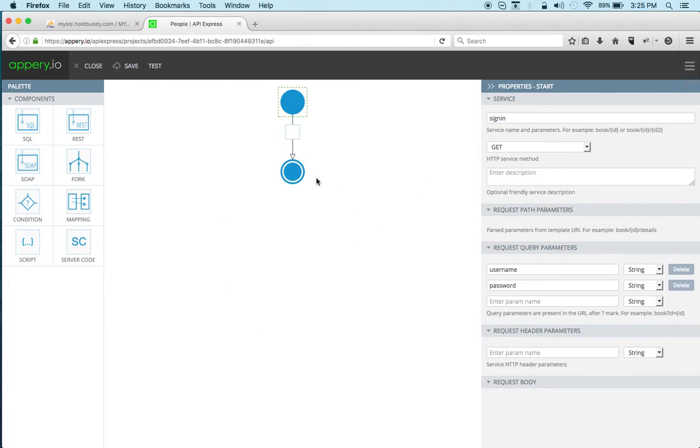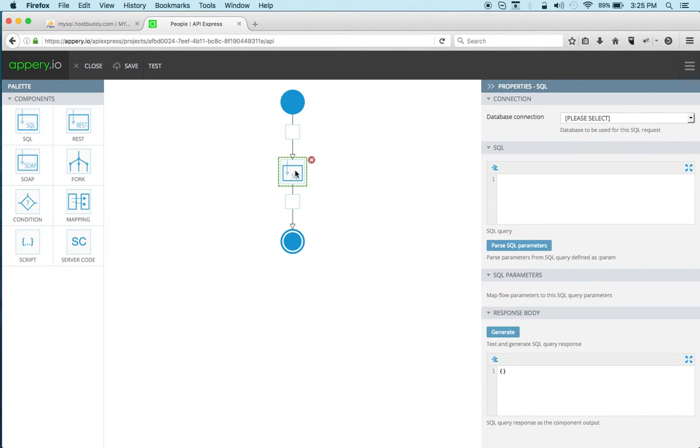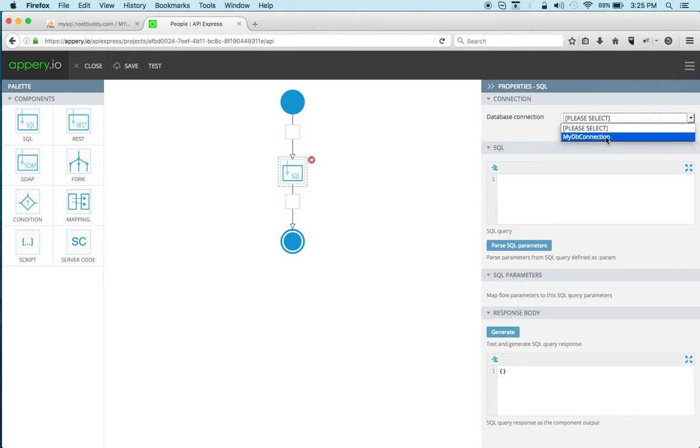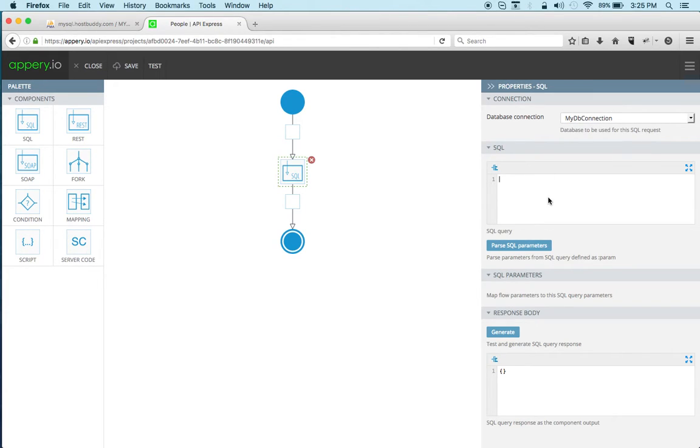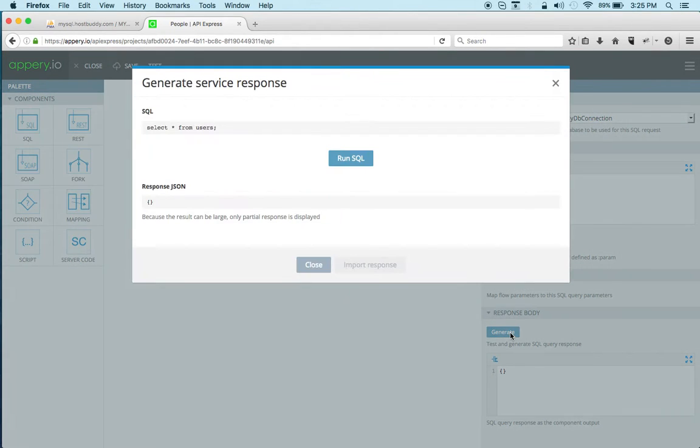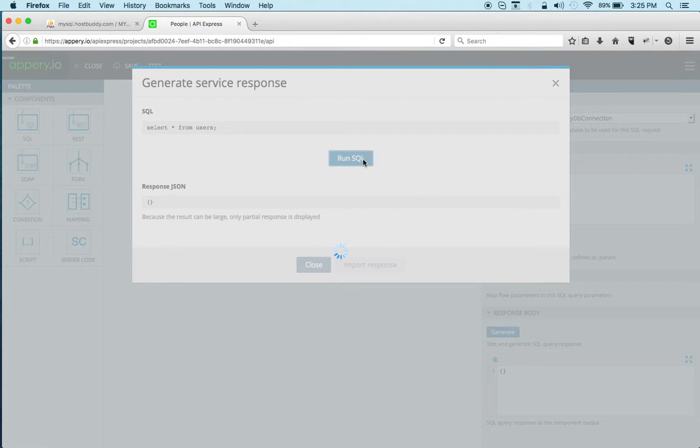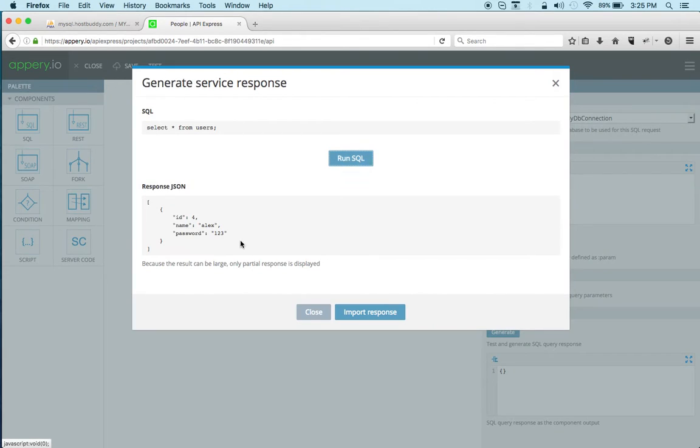Okay so next I'm going to use a SQL component and now the SQL component allows me to write any SQL which I need here. First let's select the database and now what I usually do is when I add a SQL component I just write the simplest query just to make sure it works and then click generate.